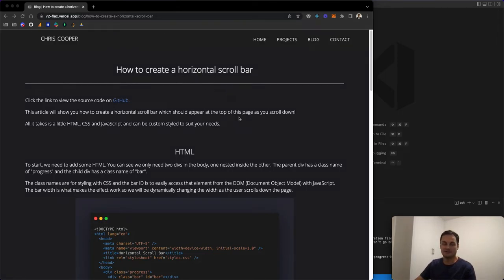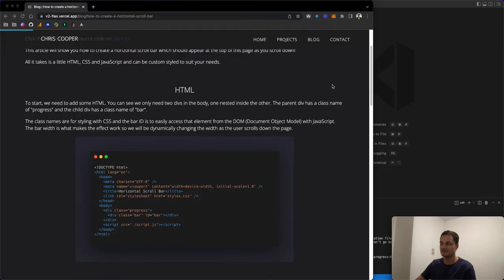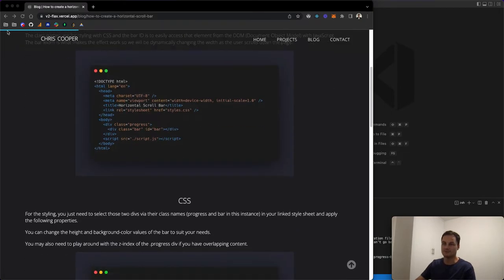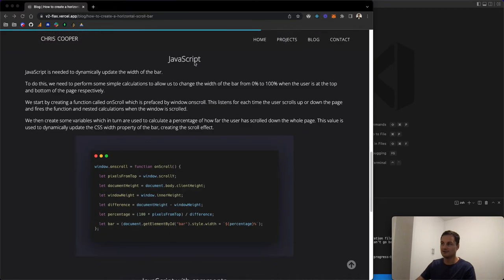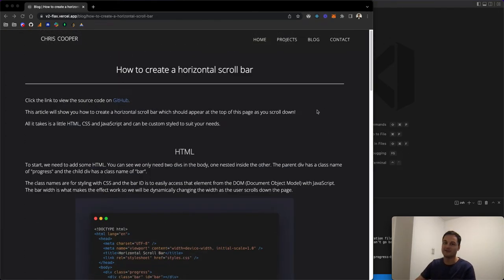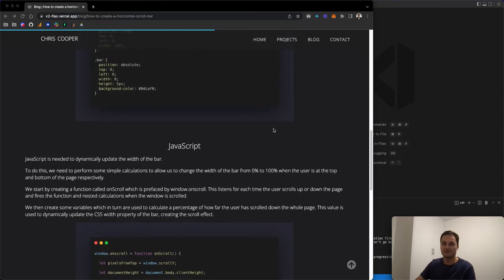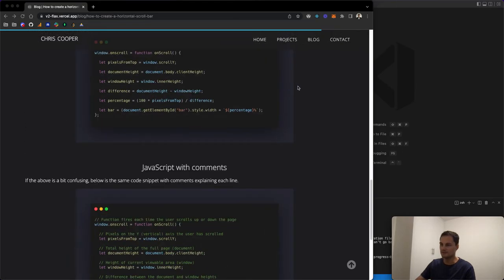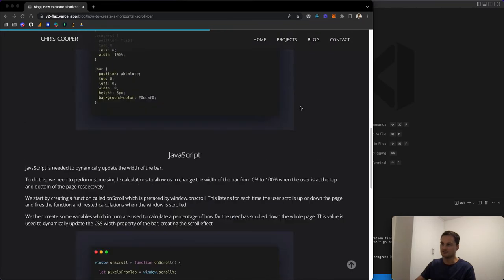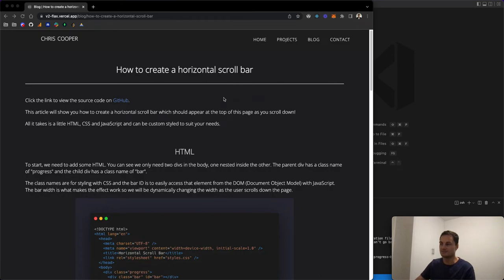Today I'm going to show you how to create a horizontal scroll bar in React using just JavaScript and a bit of CSS to style it. I have an example app working on my blog where as you scroll down the page, a horizontal scroll bar goes from left to right. It's based on how long the page is — the total height. It's a nice visual representation of how far down the page the user is.